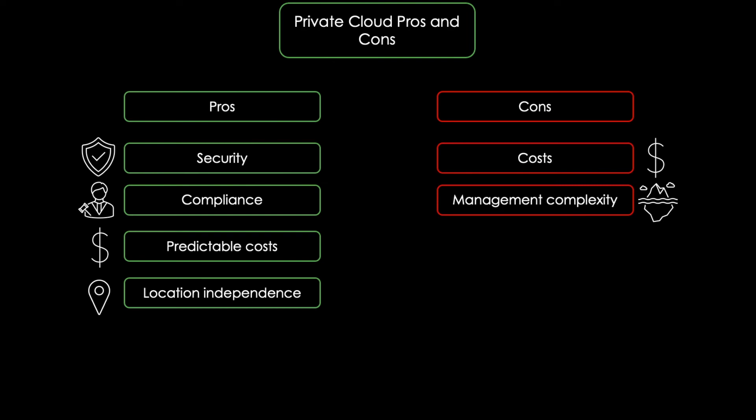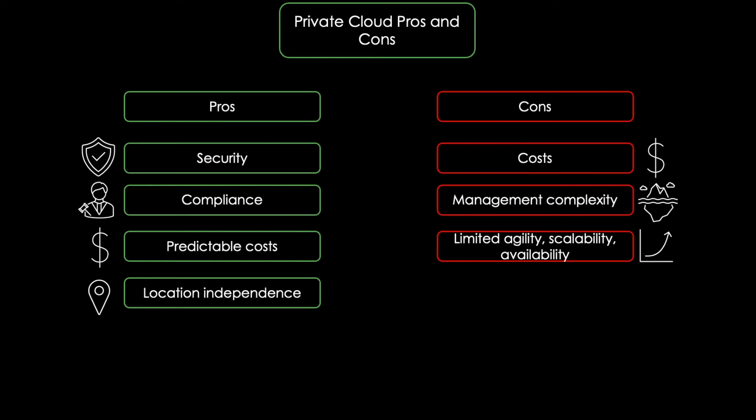Furthermore, there's limited agility, scalability and availability. If additional resources are needed, we can't just scale up and provide more computing power. This limits the agility of the company. And last but not least, there's performance. Organizations deploying private clouds mostly don't have the same ability to invest in the latest computing hardware as public cloud vendors do.